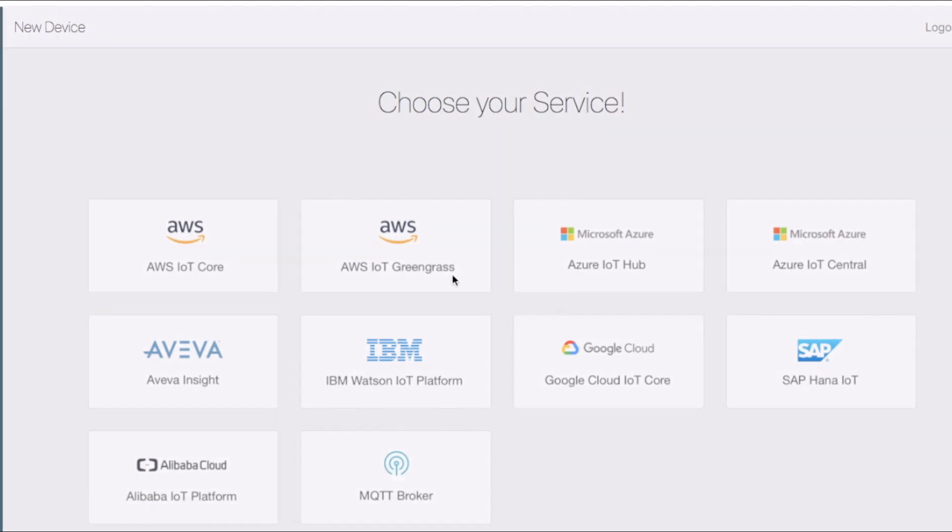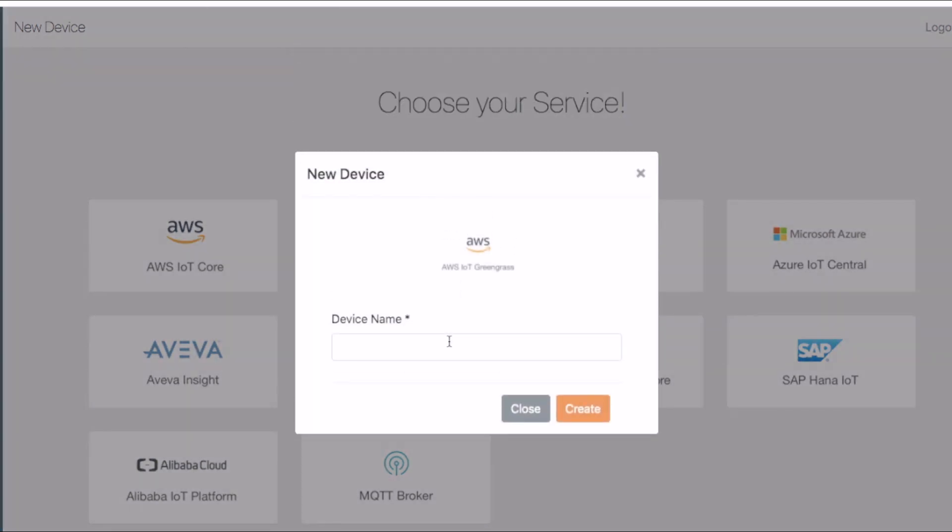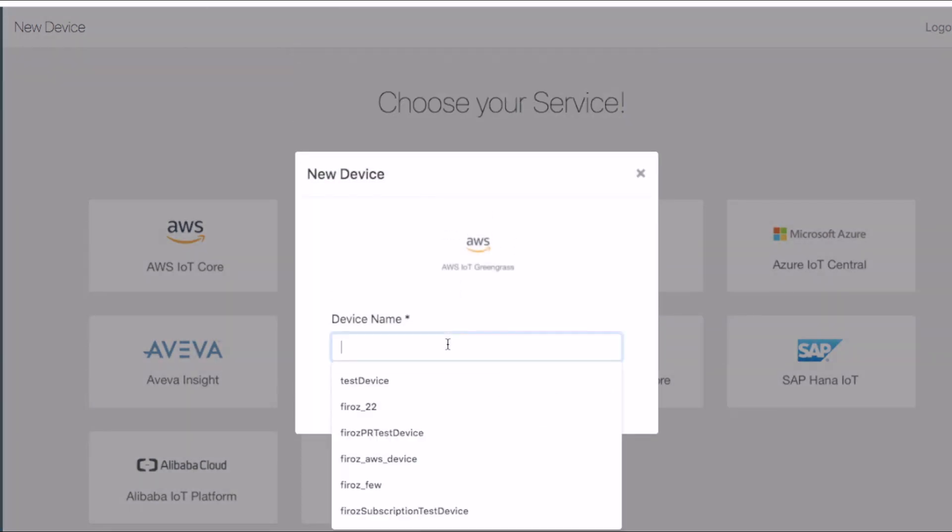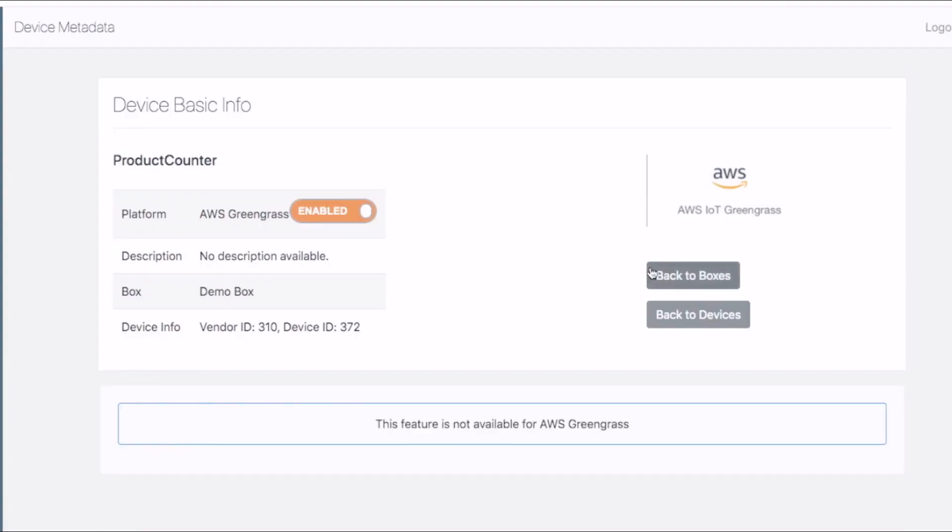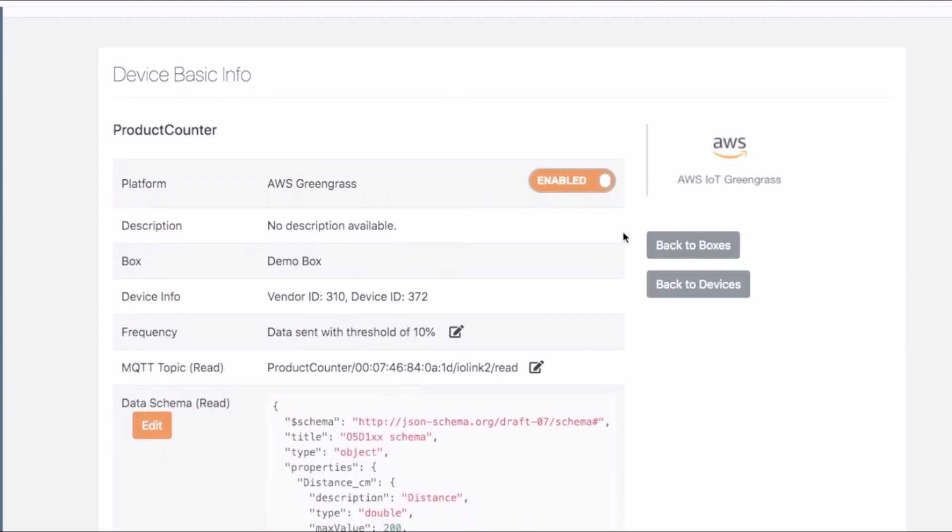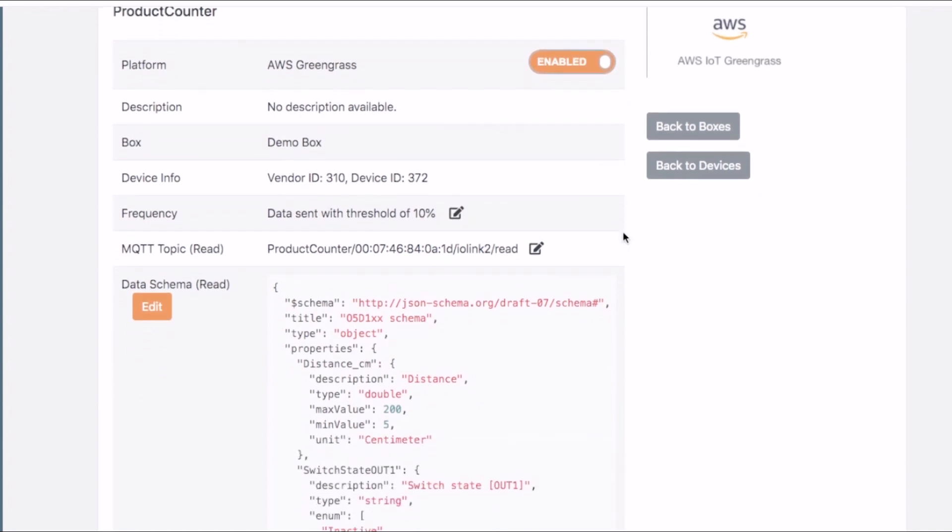Select AWS IoT Greengrass as a cloud platform of our choice and give our device the name of product counter. That's it. Our device is now successfully created and communicating with the Greengrass core.